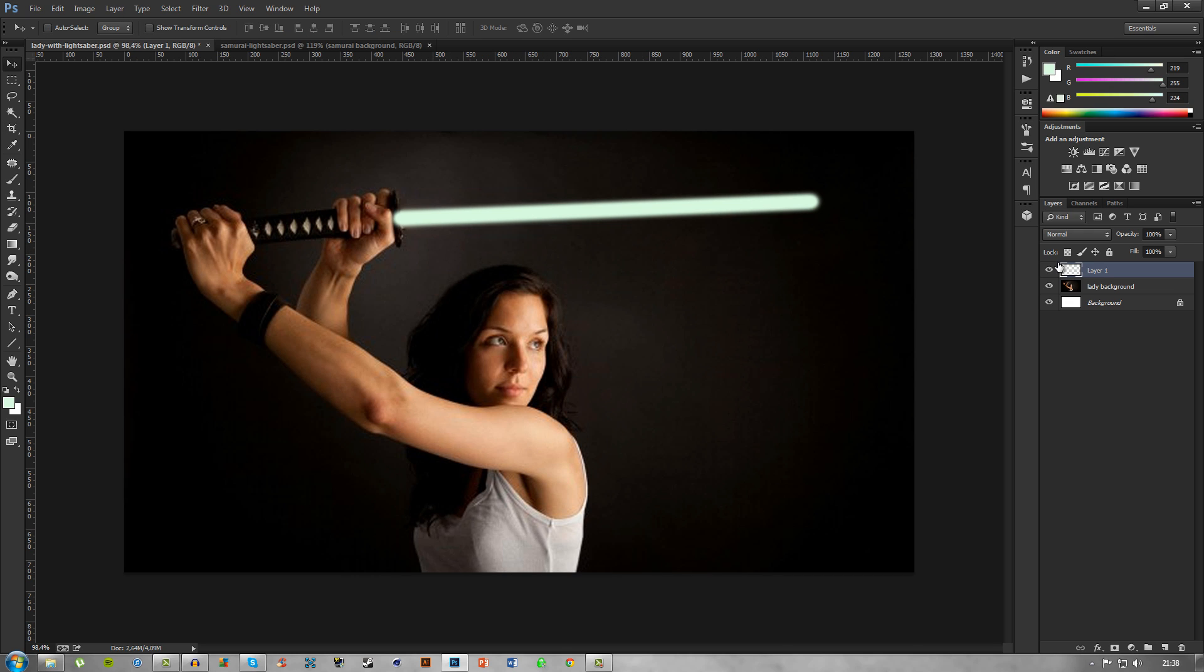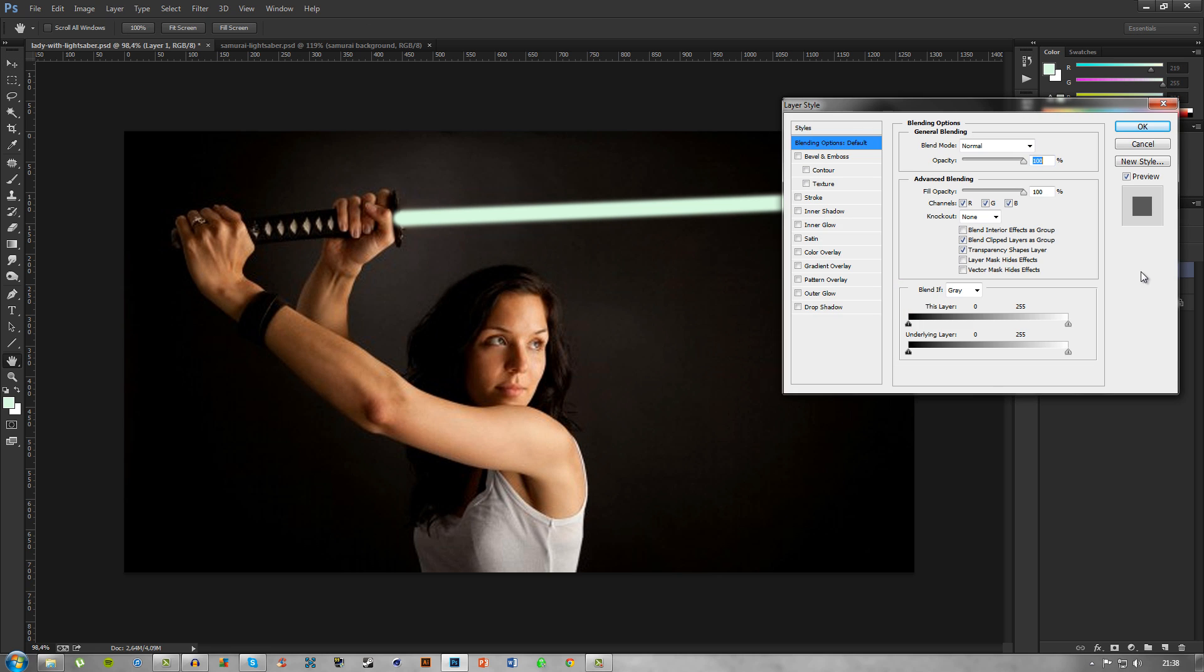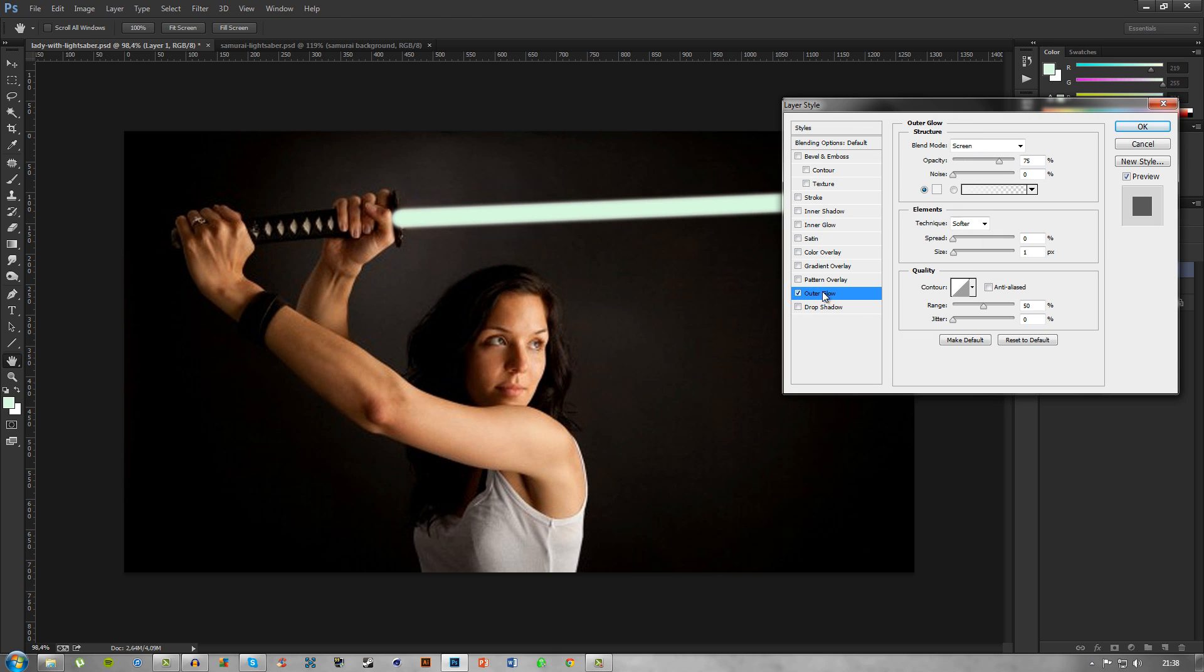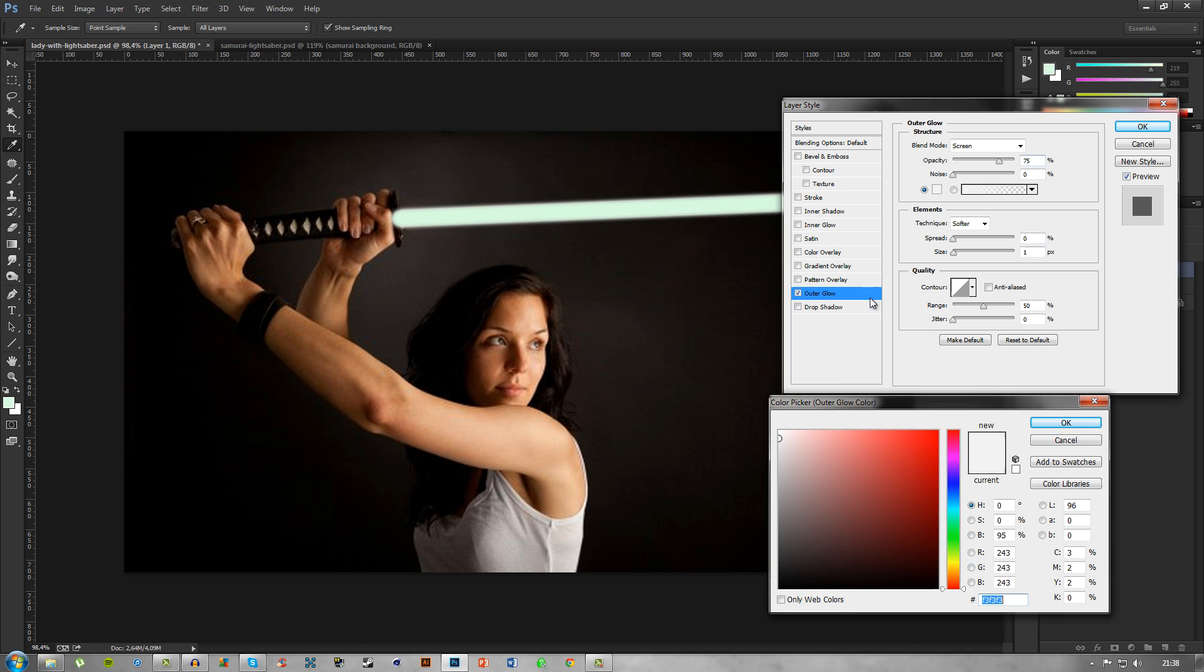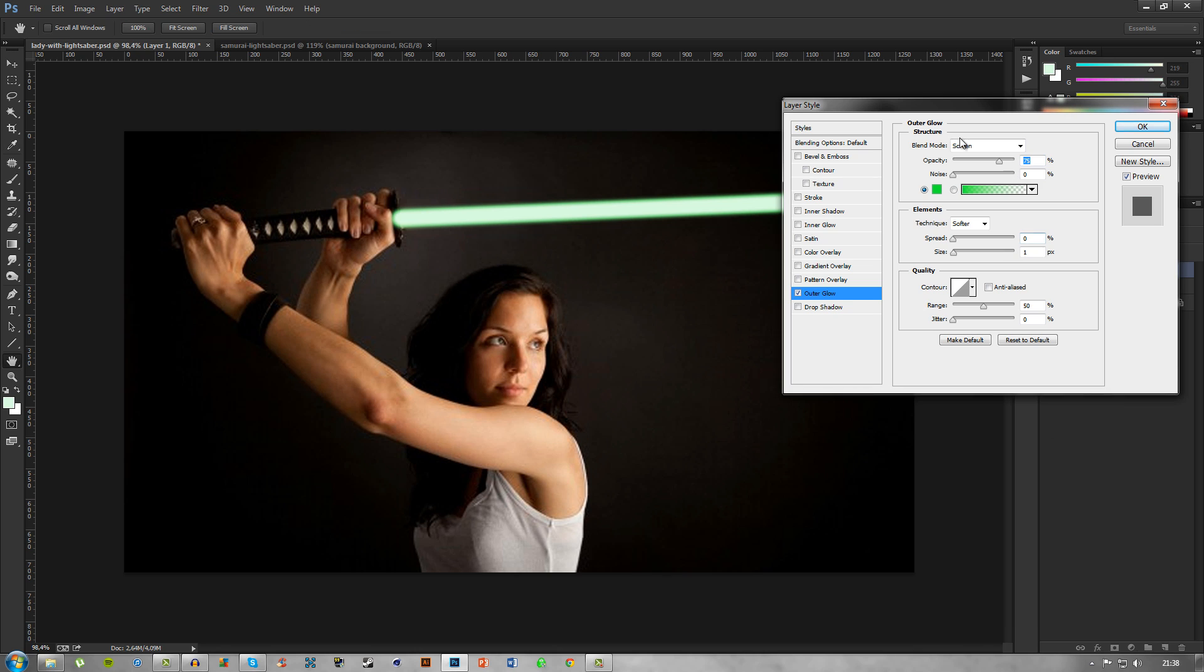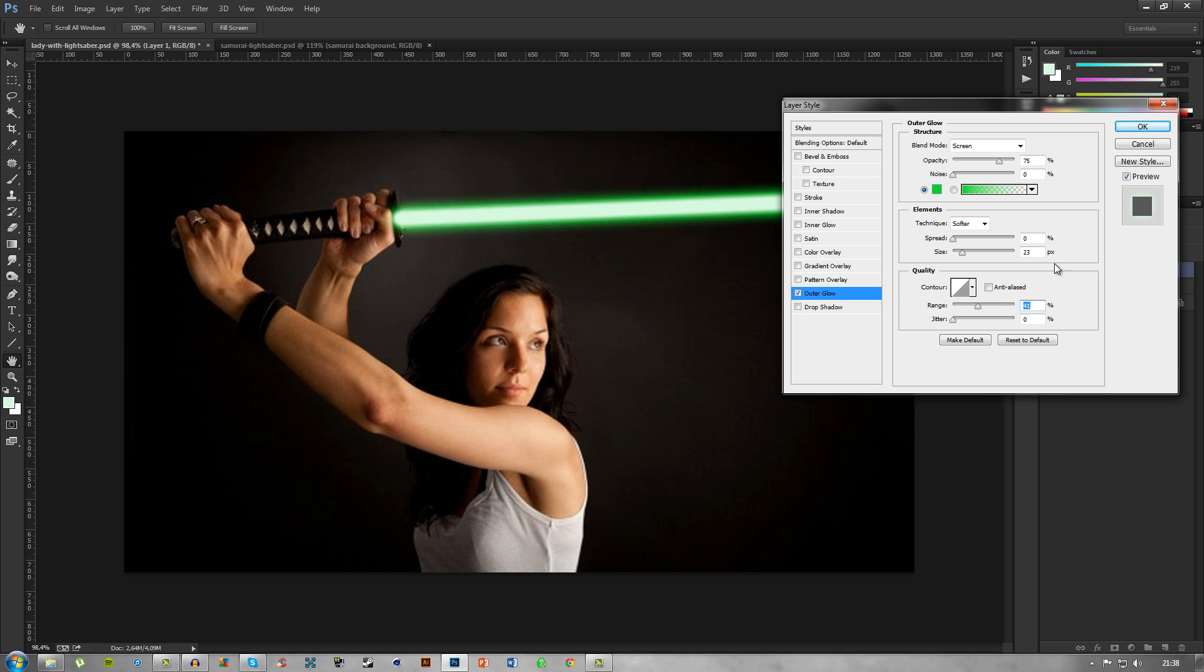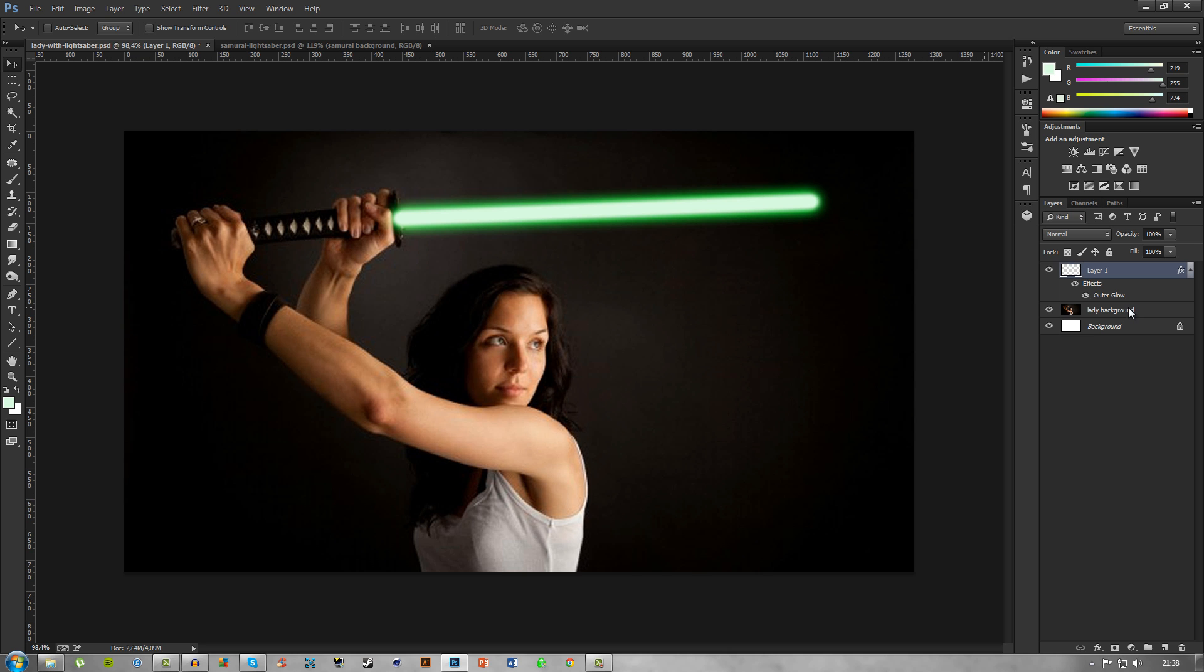Once you have done that, go ahead and double click on the layer. We'll go to outer glow and change the color to a dark and very nice green color. After you have done that, go down to size and increase the size to whatever you see as good. I'll choose around 23, and then we can turn down the range just a bit to around 41.